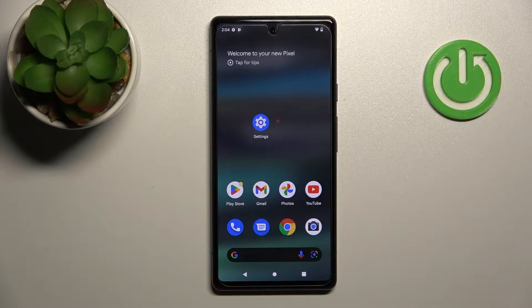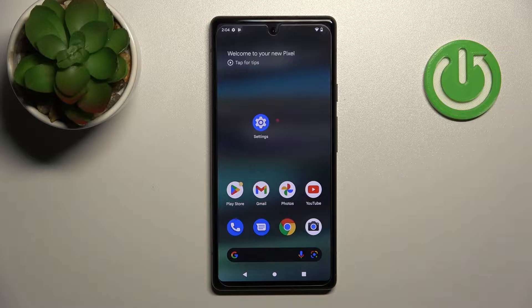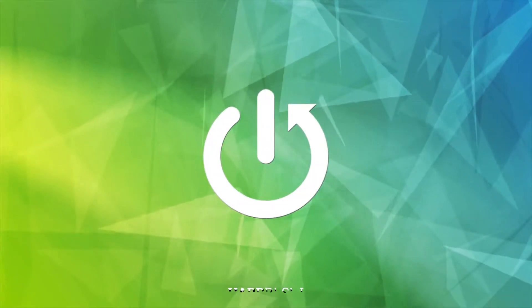Welcome! Today I have with me the Google Pixel 6a, and I'll show you how to remove home screen widgets on this device.